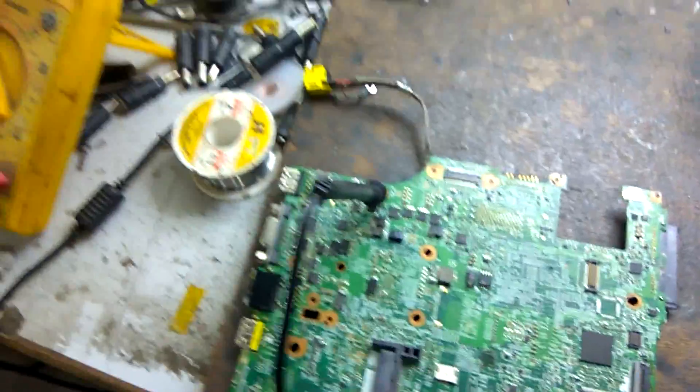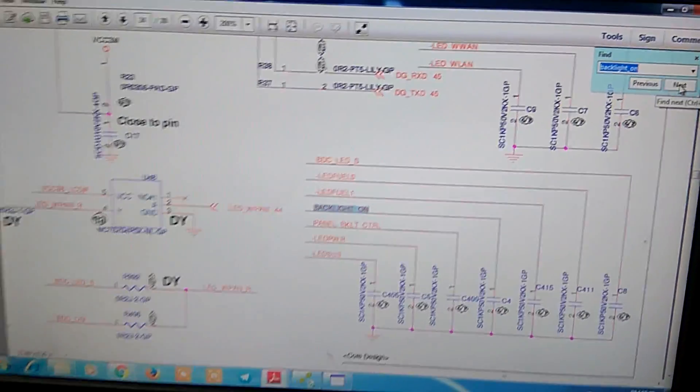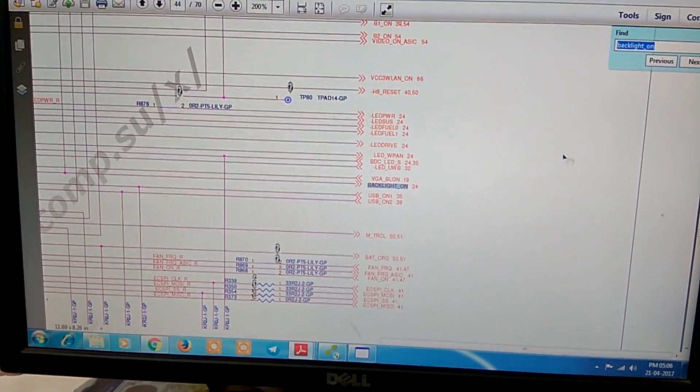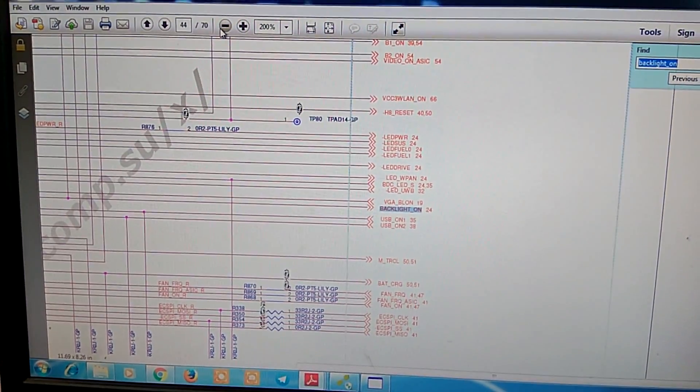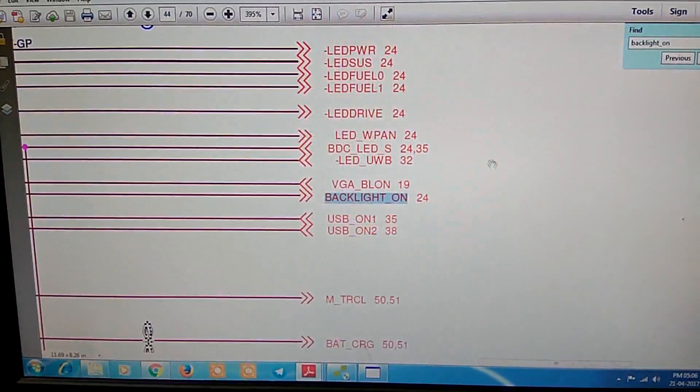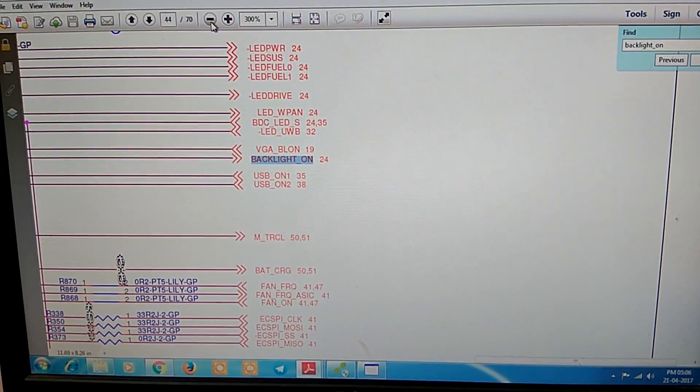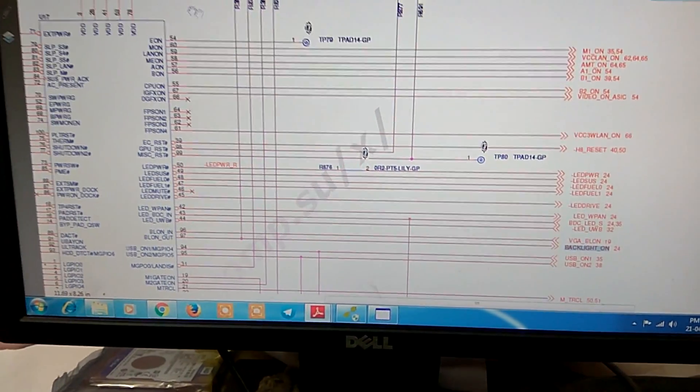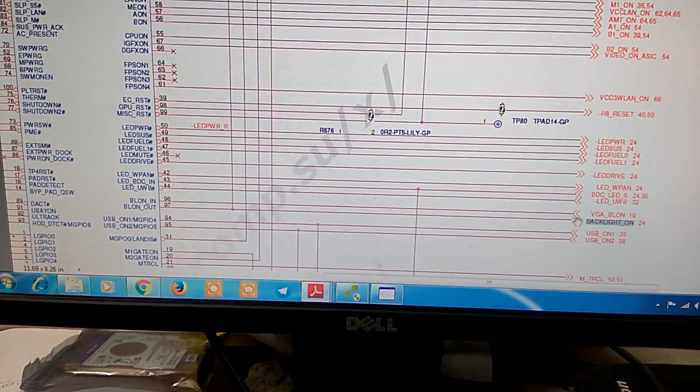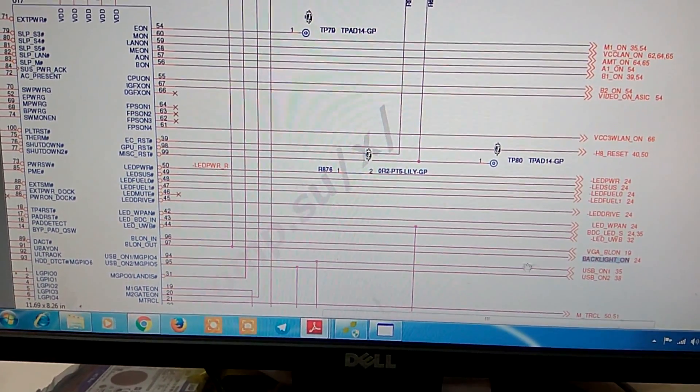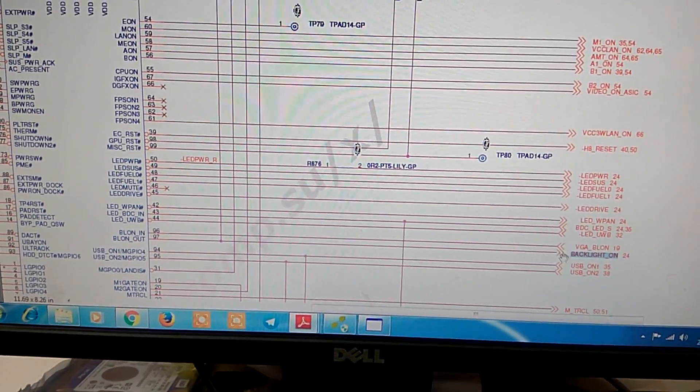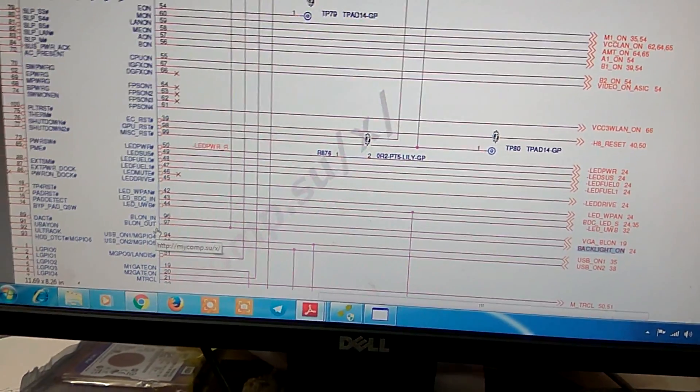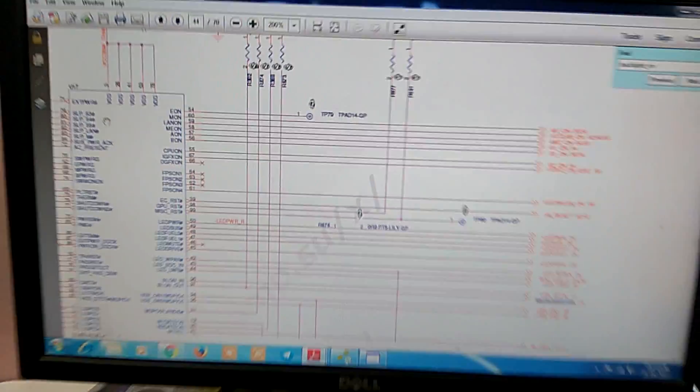Now, we check from where this signal is coming, next, next, got it. This one is backlit on signal, you can see, and this one is coming out from U17 IC, and it's pin number is 97. This one is output signal, you can see here, output signal, pin number 97 of U17 IC.